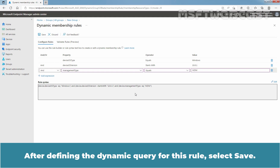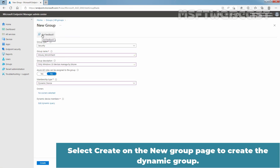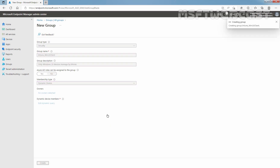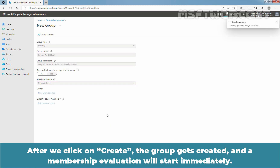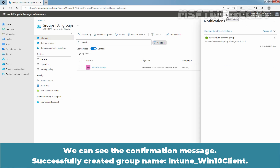After defining the dynamic query, select Save. Then select Create on the new group page to create the dynamic group. After clicking Create, the group gets created and a membership evaluation will start immediately. We can see the confirmation message: successfully created group named Intune_Winten_Client.